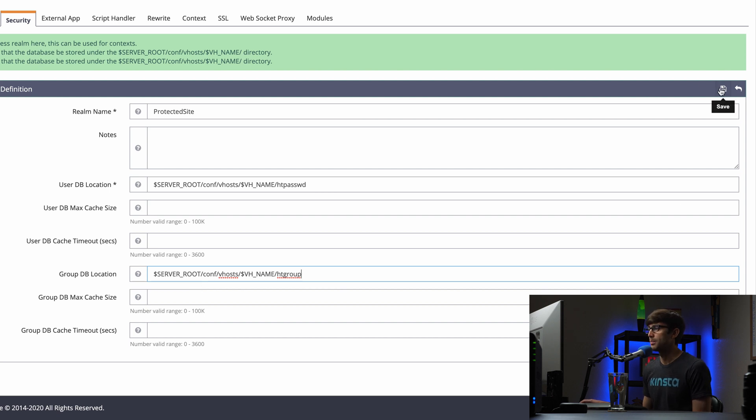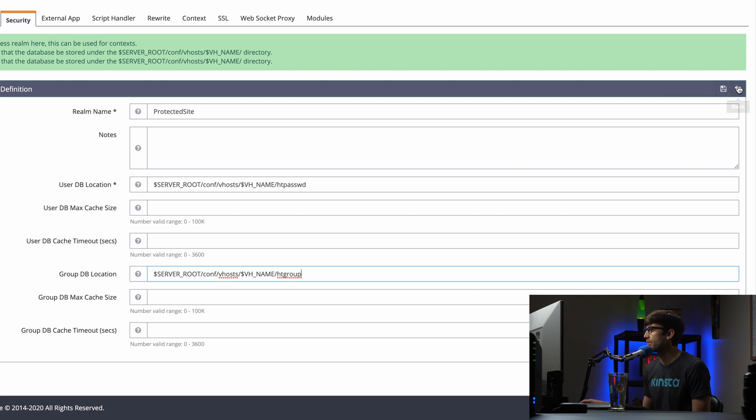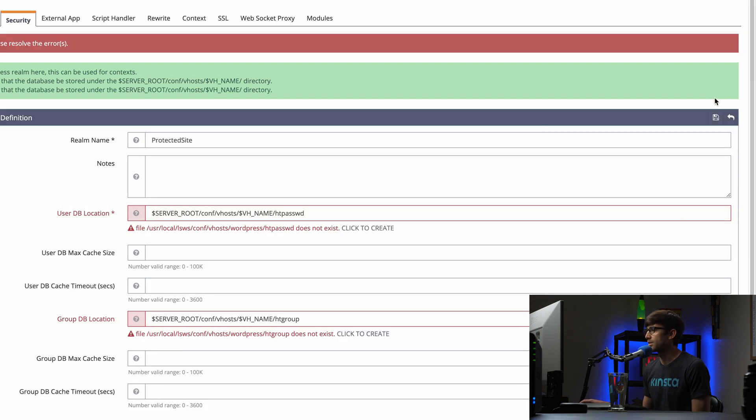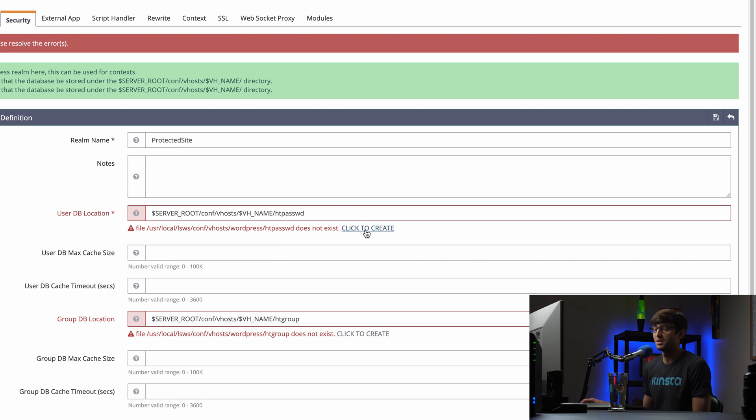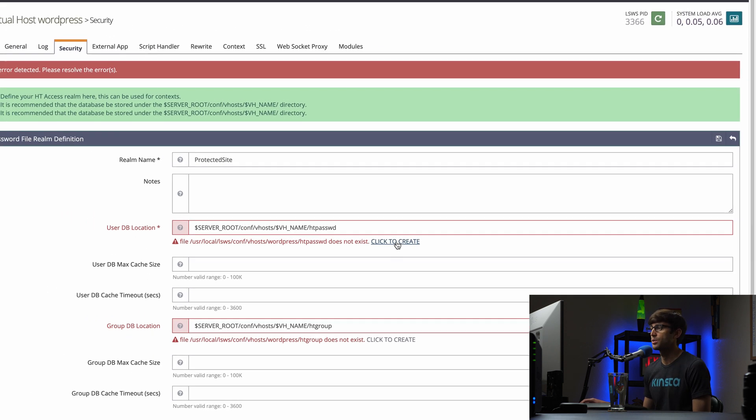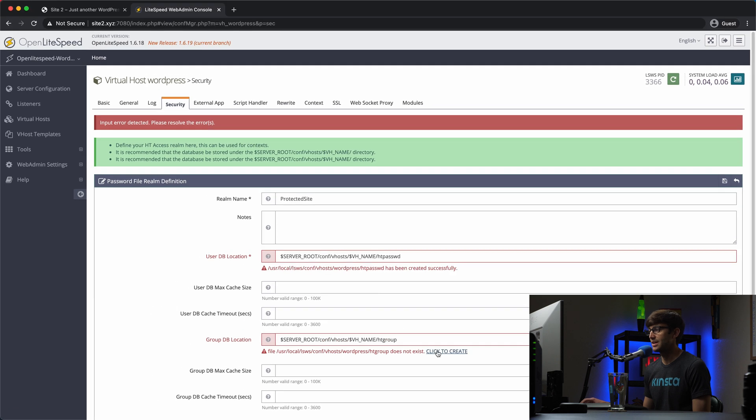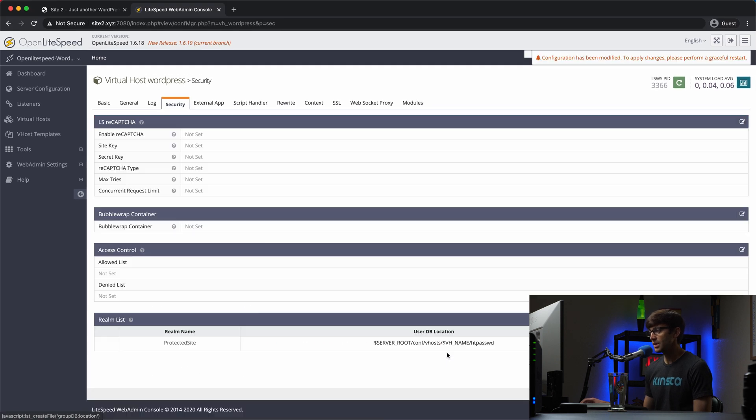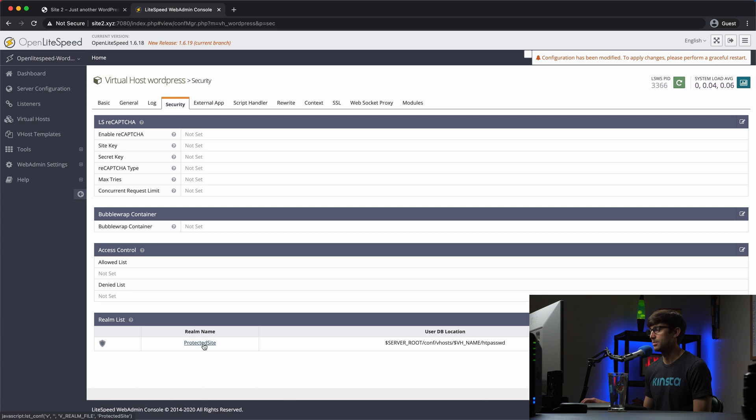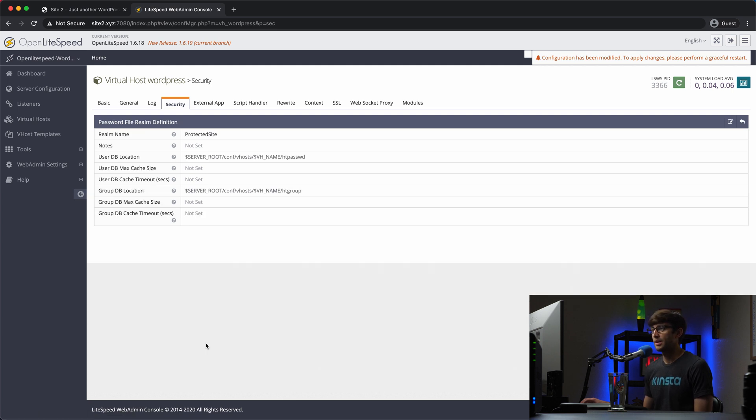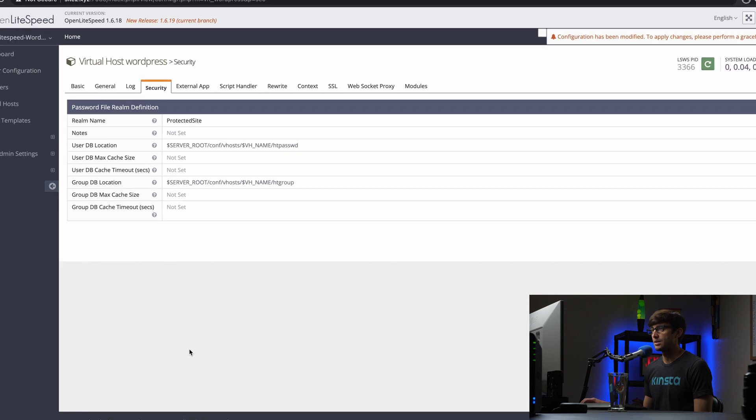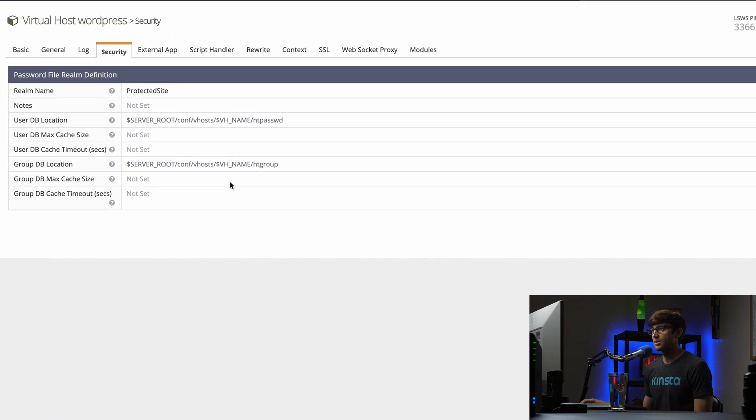So because these paths don't exist right now, click on save. Because these paths don't exist right now, OpenLightSpeed is smart enough to create them for us. So you can just click these links to create them and that'll create those files. So now under our Realm list, we do have our protected site here. And what we're going to do is actually open that up and take a look at it.